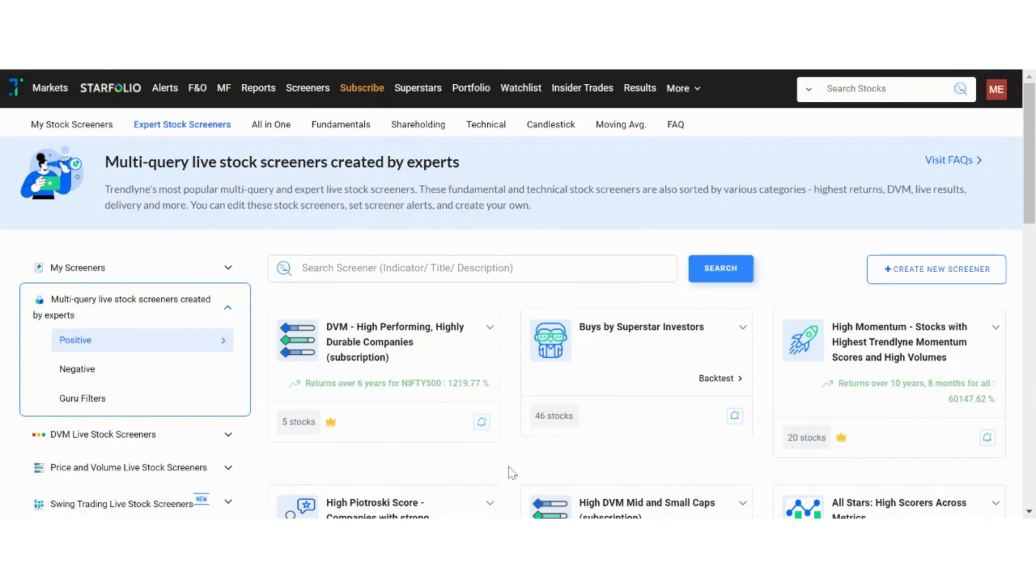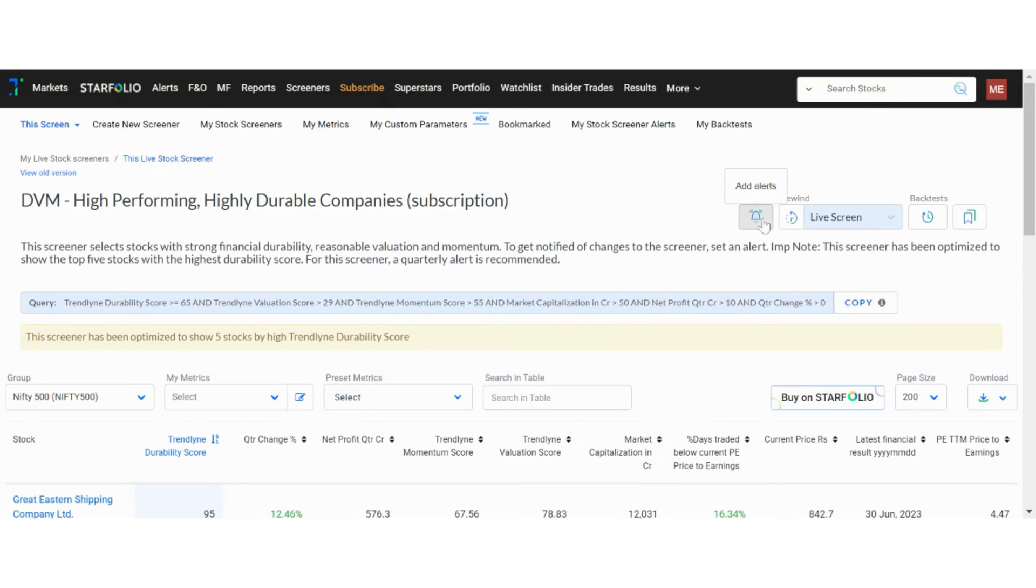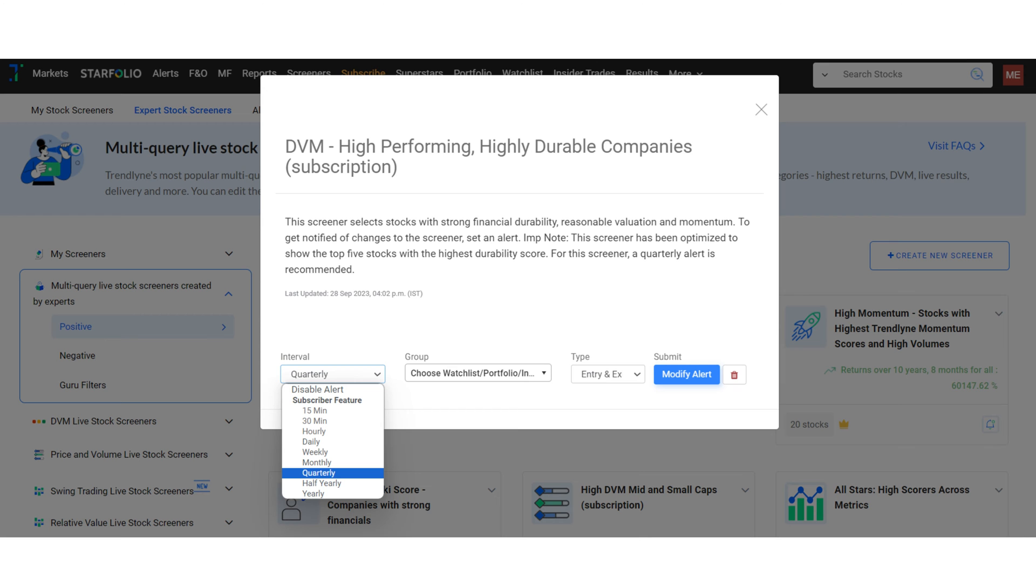Alternatively, you can directly go to the screener page and click on the bell icon there. Once you have clicked on the alert icon, you can choose the frequency of alerts, stock group and the type of alert.